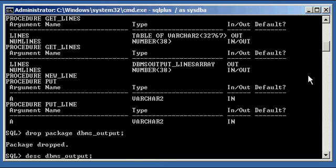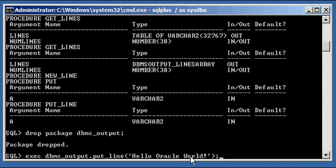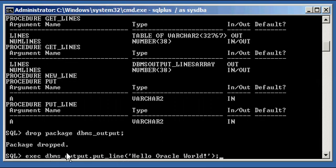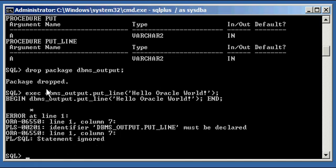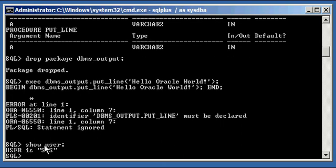Now, if you attempt to execute that dbms_output.put_line command, as I showed you earlier, which by the way should work on any Oracle database, it's standard, put_line procedure in dbms_output, we get an error here saying it's not declared because we dropped our package, and Oracle unfortunately allowed us to do that. But keep in mind, you are a SYSDBA user, so if you were a user with less privilege, you wouldn't be able to do that. So how do we correct this?